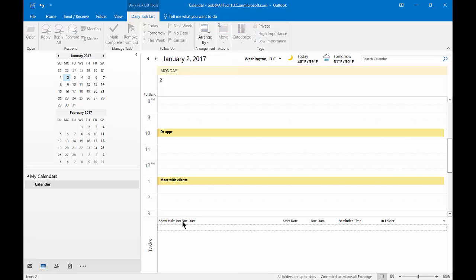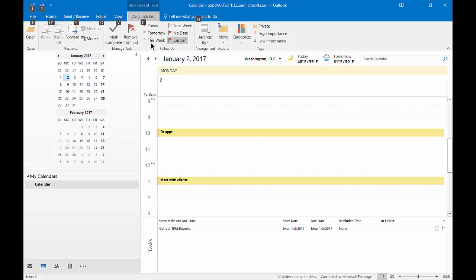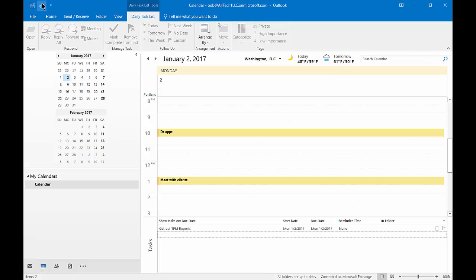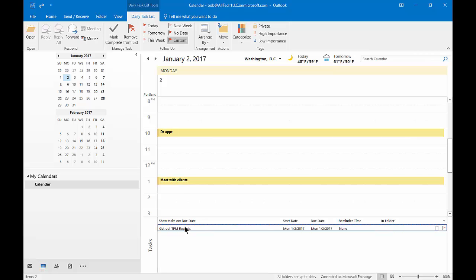We can remove it from the list. We can mark it complete. And now it's gone. Let's go ahead and undo that. And now it's back.